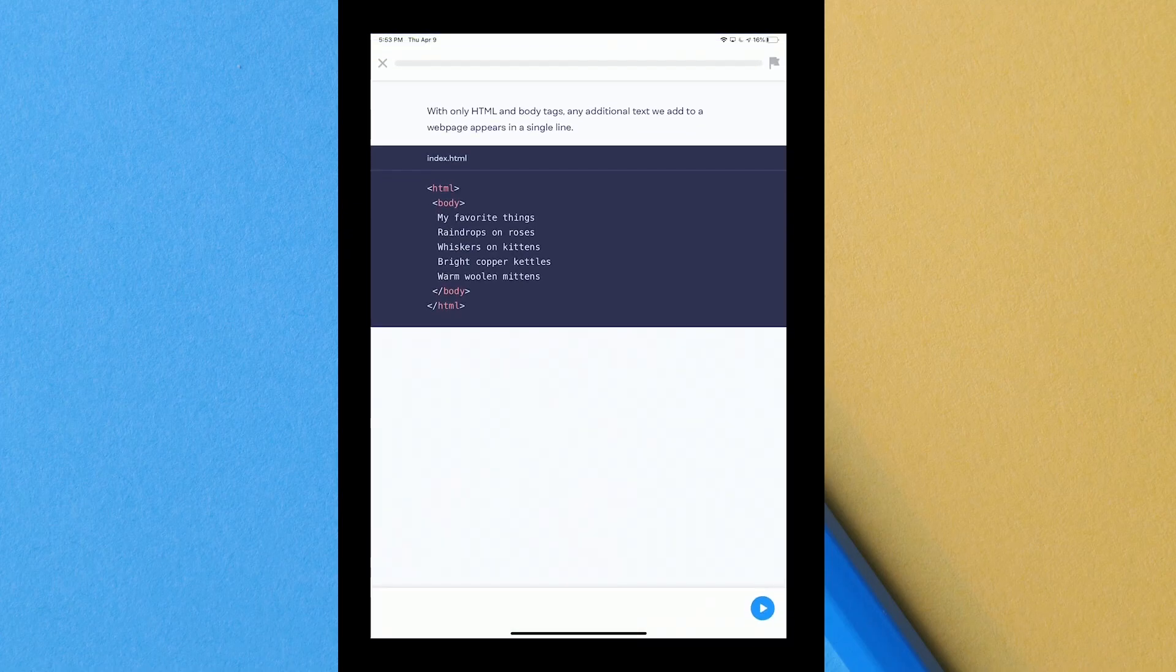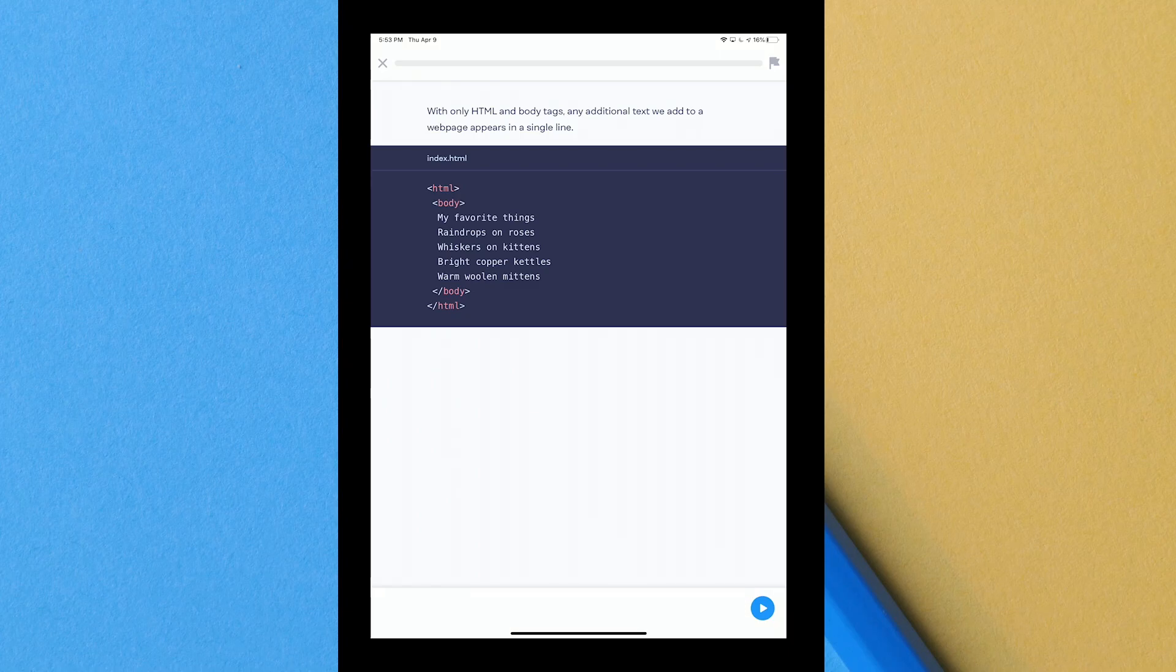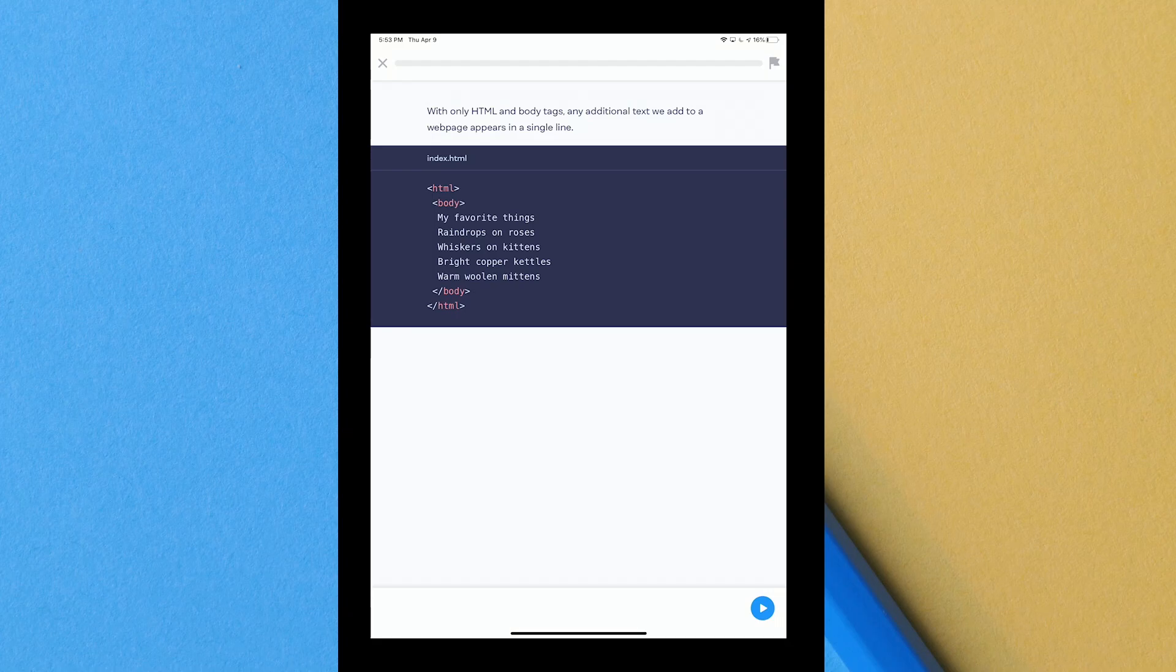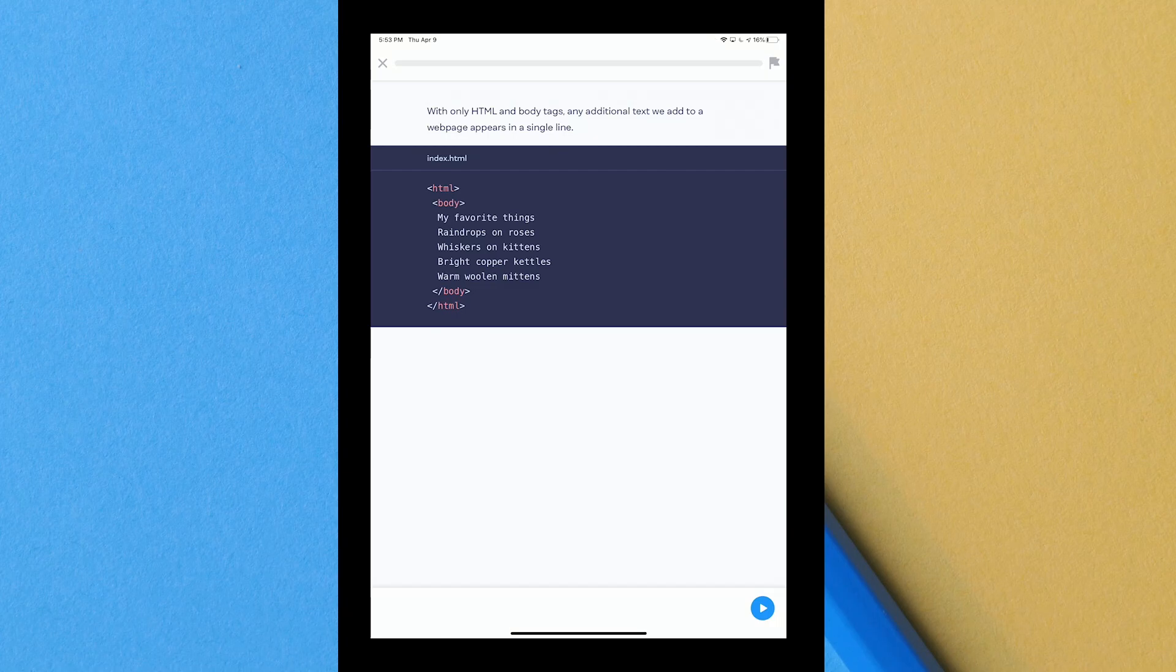Let's go to discovering HTML and tags. It says here with only HTML tag and body tags any additional text we add to a web page appears in a single line. So you can see they break down what HTML is. You have the opening and then you have the body which you gotta always close out. In coding, in programming in general you always gotta close out whatever section you're working on otherwise the program doesn't know when to stop.